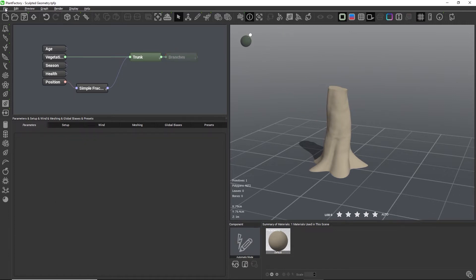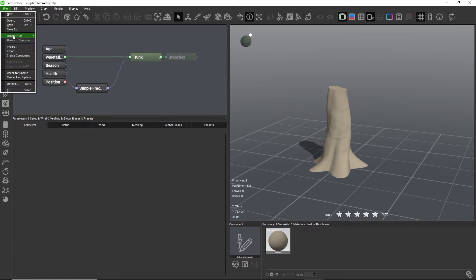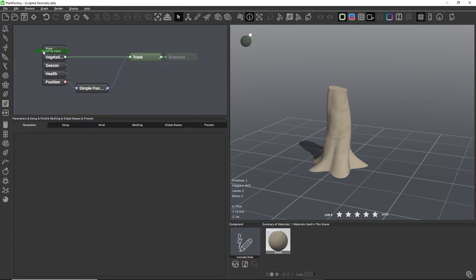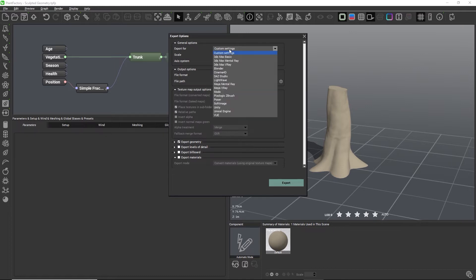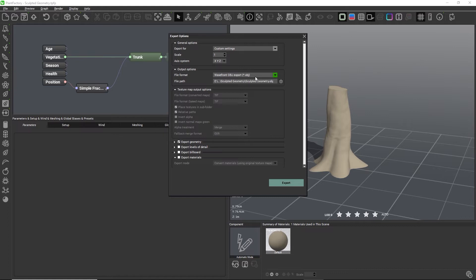Then go to File, Export, Export as Mesh and choose Custom Settings. Personally I find that OBJ works well in most cases. I'll also make sure that everything except for the geometry is turned off for export.